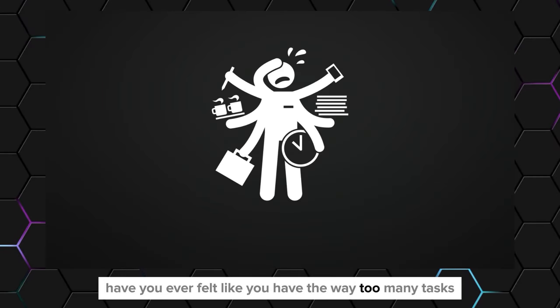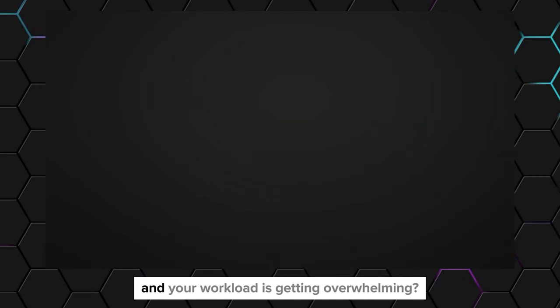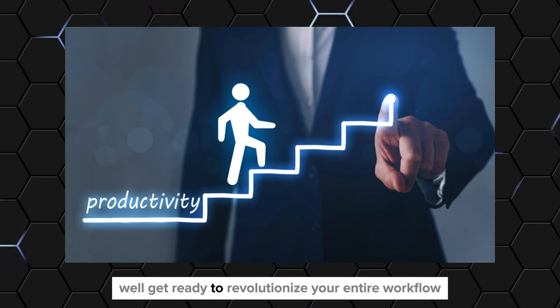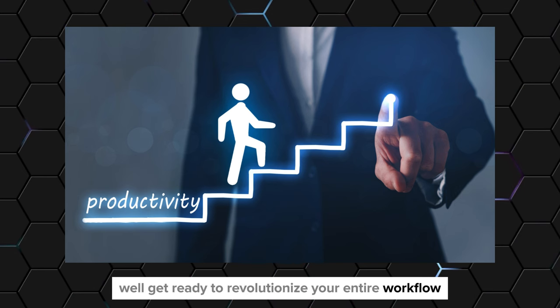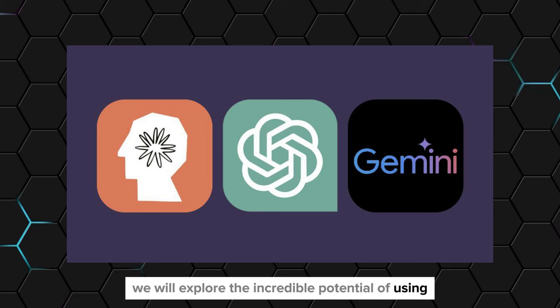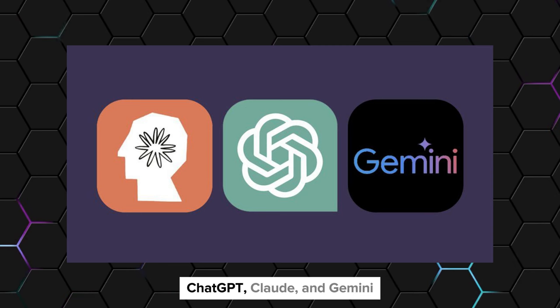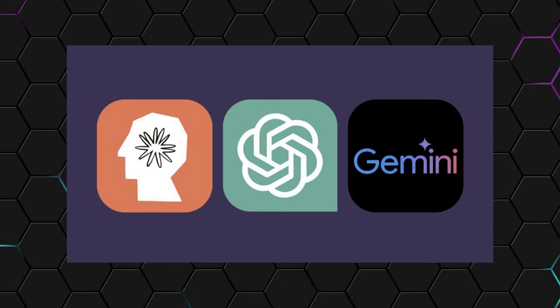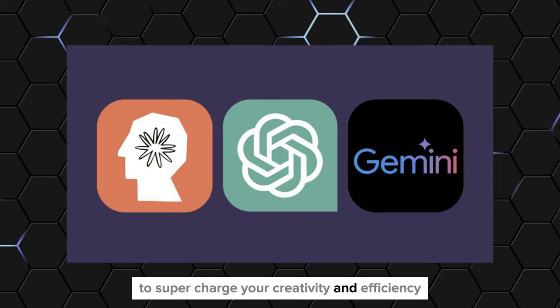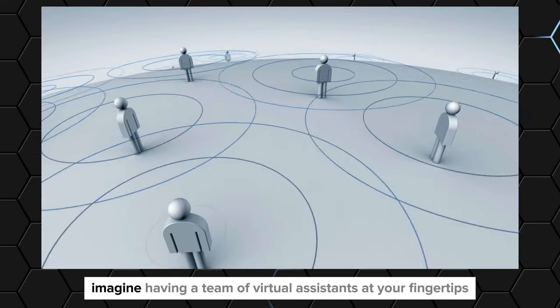Have you ever felt like you have way too many tasks and your workload is getting overwhelming? Well, get ready to revolutionize your entire workflow. In this video, we will explore the incredible potential of using ChatGPT, Claude, and Gemini all together to supercharge your creativity and efficiency.